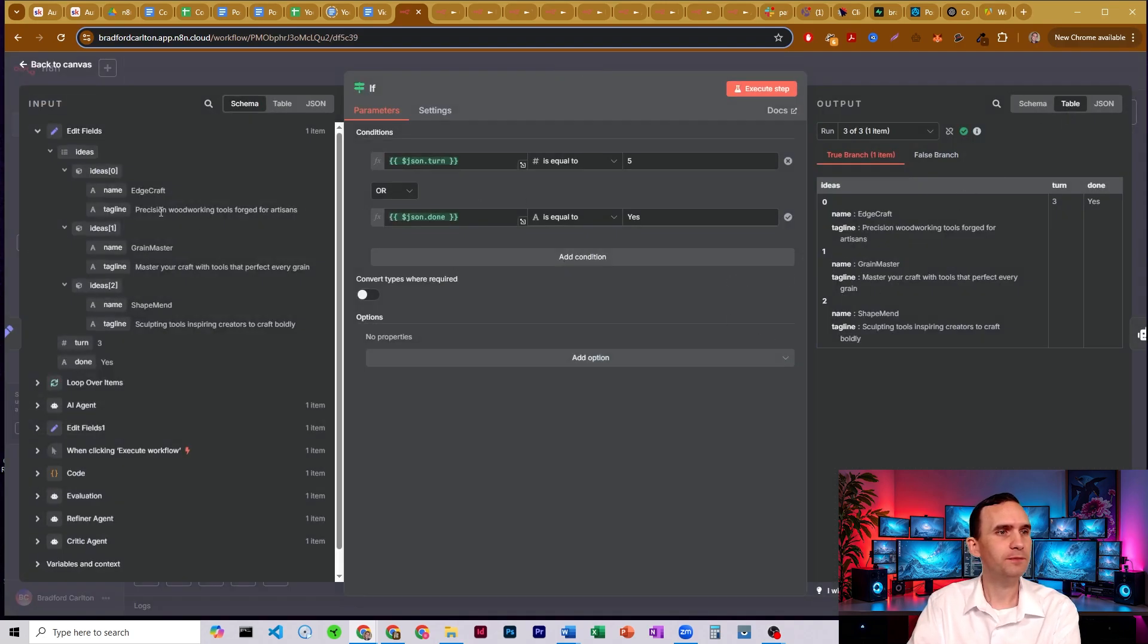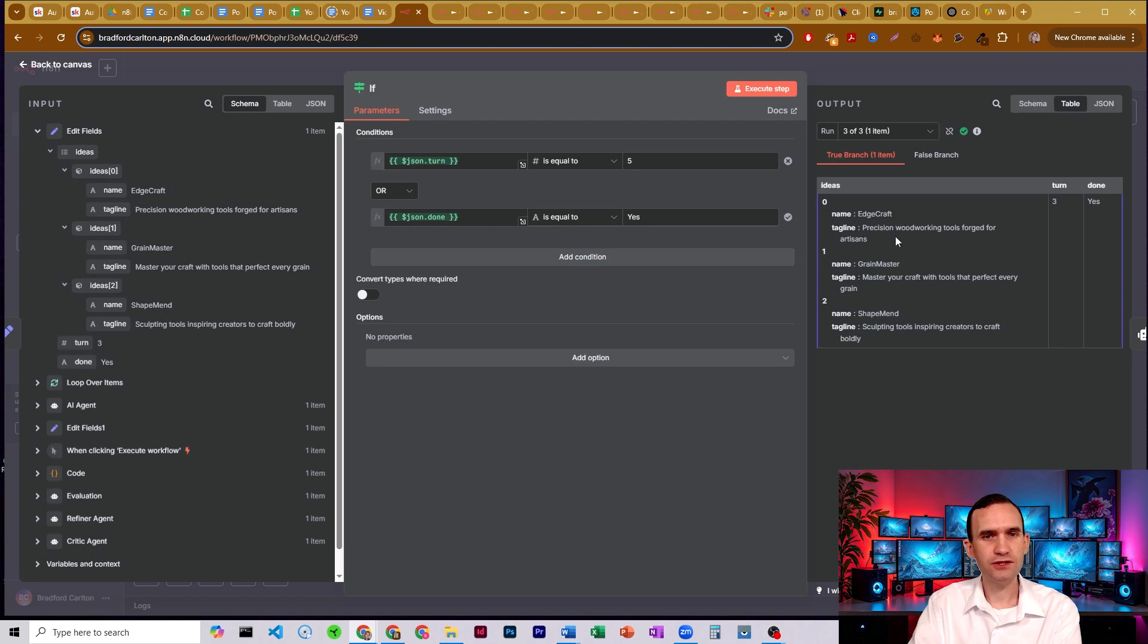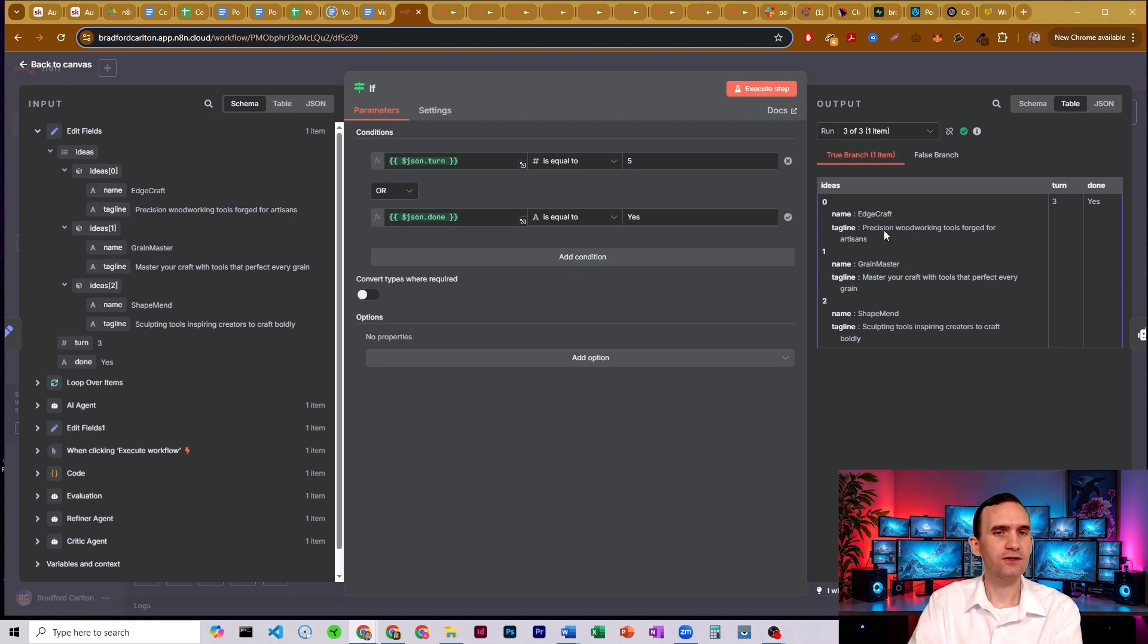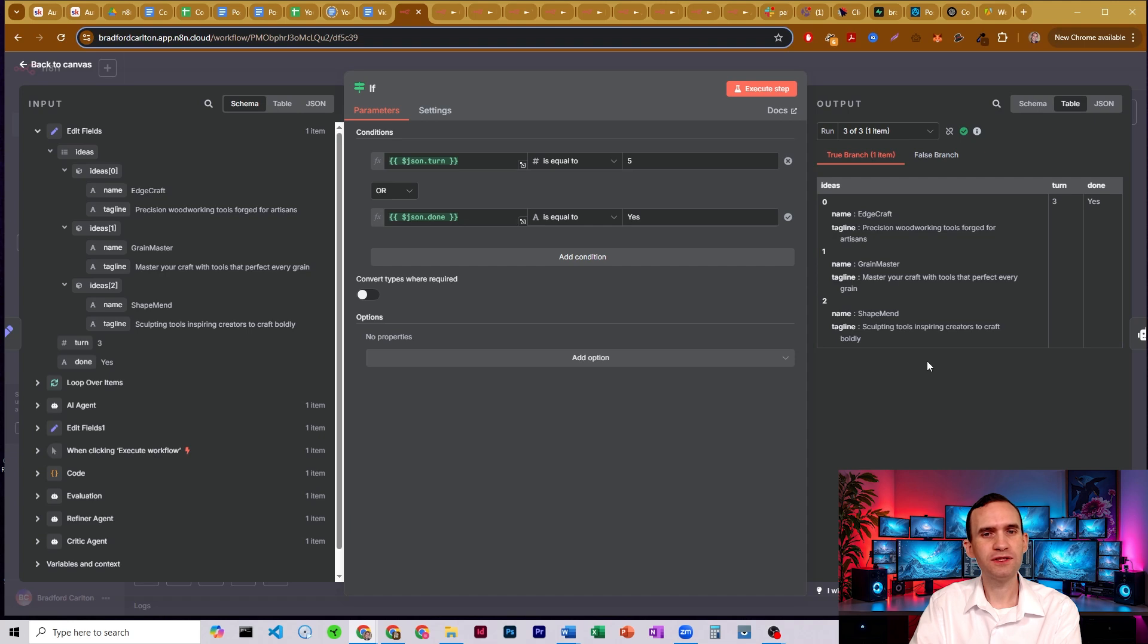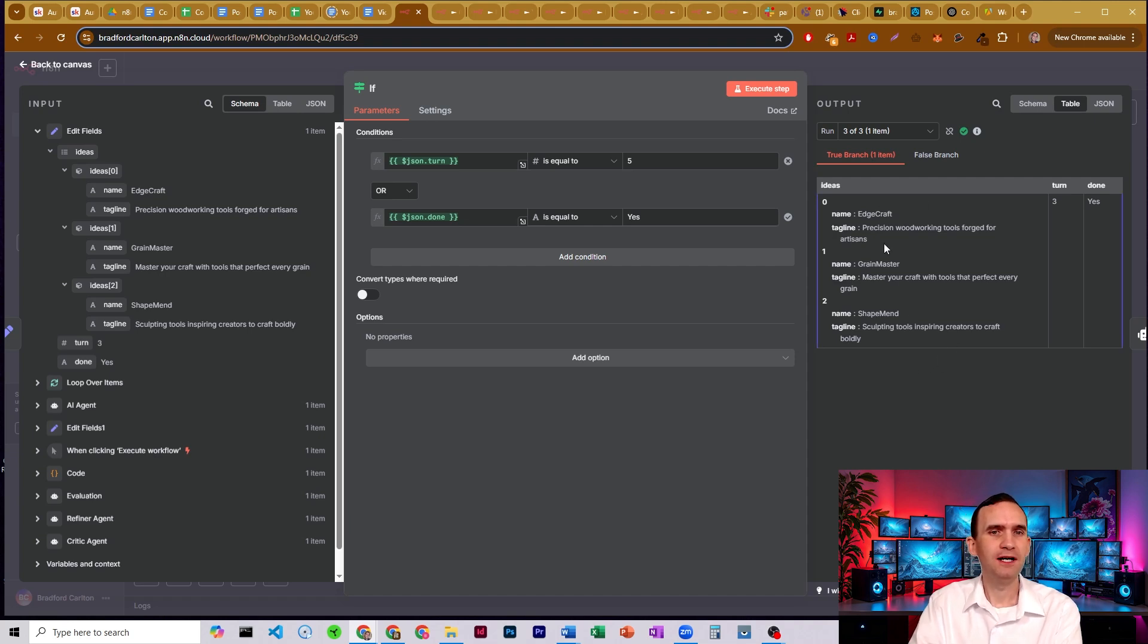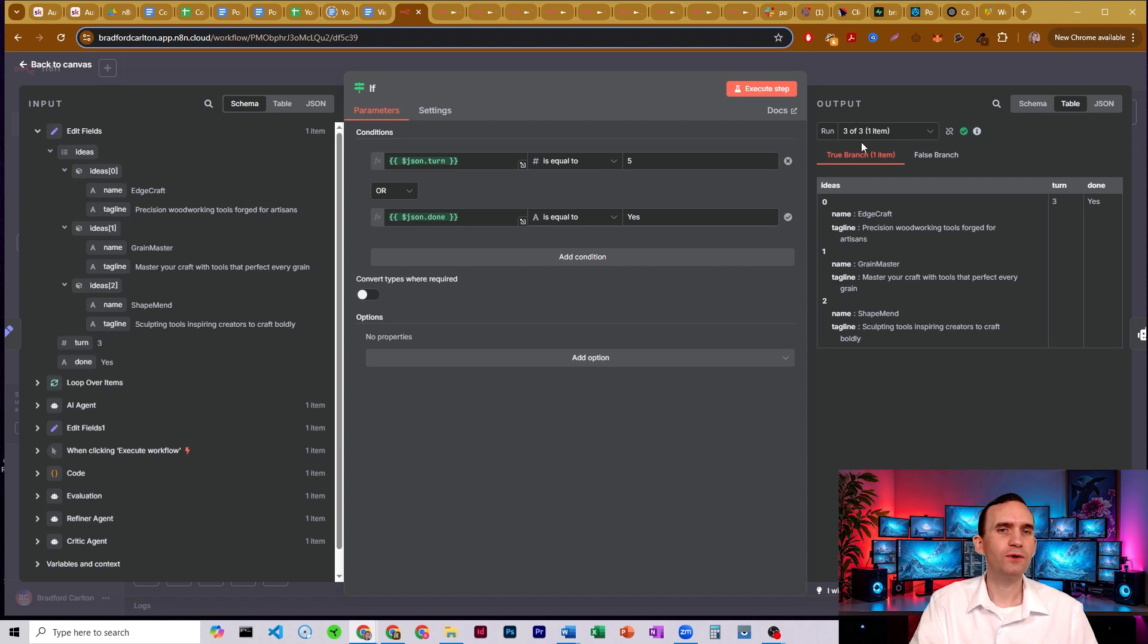We came up with edgecraft, precision woodworking tools forged for artisans. That's our number one choice it did. Brain master, master your craft with tools that perfect every grain. Nah. Shape men, sculpting tools, inspiring creators to craft boldly. I'm not so much a fan of that. Edgecraft might be okay. Precision woodworking tools forged for artisans. It's a decent name.